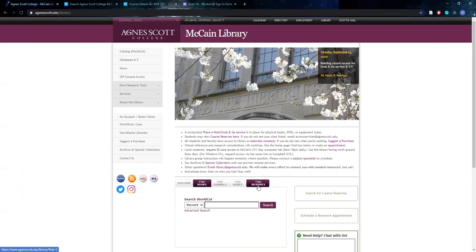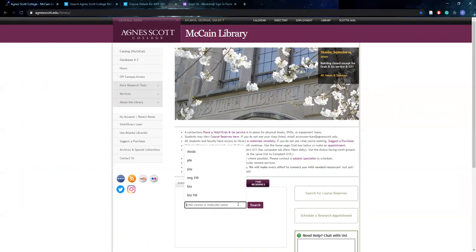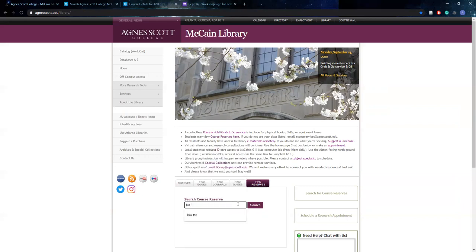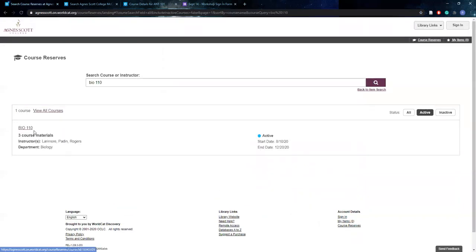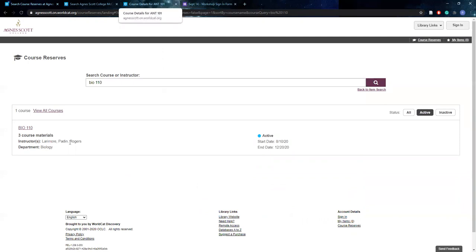Now, if you want to find course reserves from the library homepage, you would go to the find reserves tab and here you can also search by the course or the instructor's name. So again, for an example, I'll show you Bio 110. That is a very easy go-to class and it brings up exactly just that class. It doesn't give you all the options like you would see on the WorldCat course reserves page.